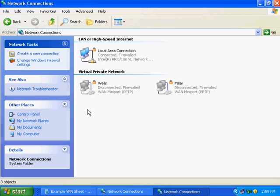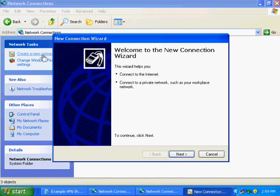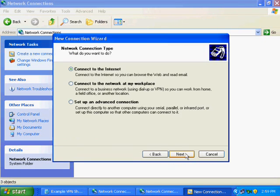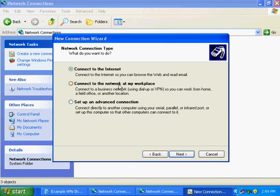On the left hand side, you will see Create a New Connection. Click here and a wizard will appear. Hit Next on the initial screen, and you will choose Connect to a network at my workplace. Hit Next.